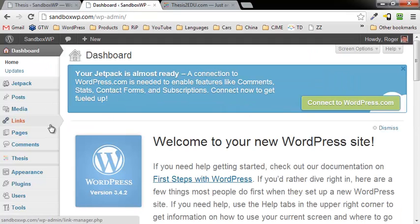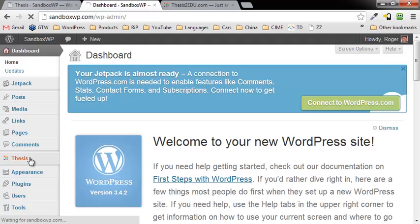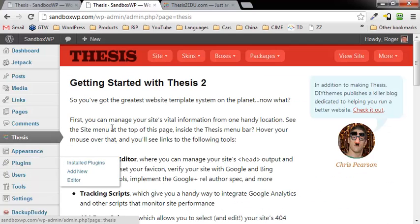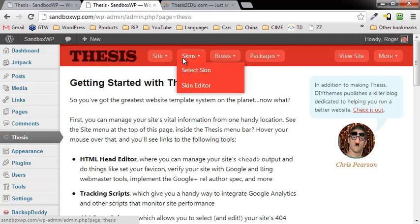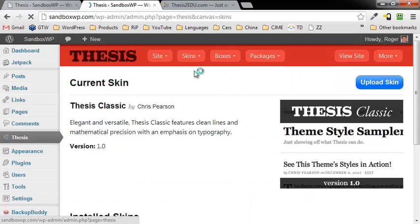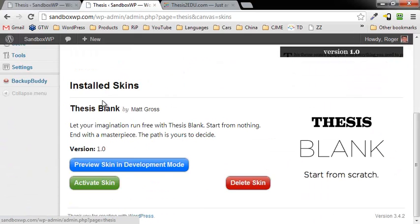Now of course we've got this new Thesis entry on the panel, click on Thesis. And if we wanted to, we could go over here to skin, select skin. Scroll down to the blank Thesis skin.